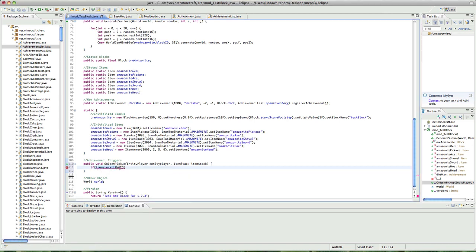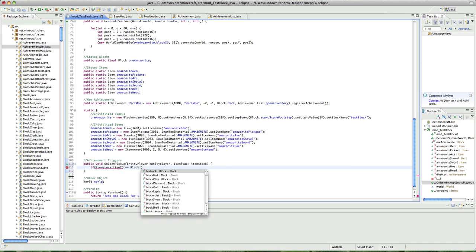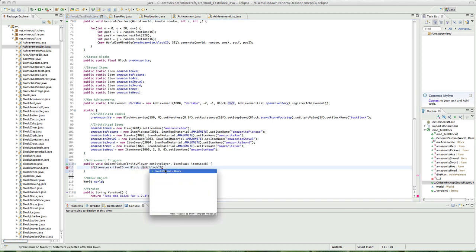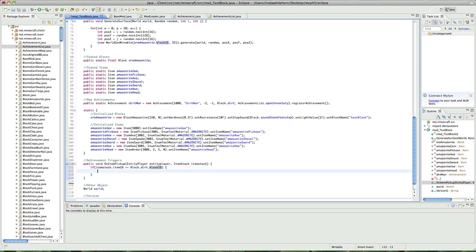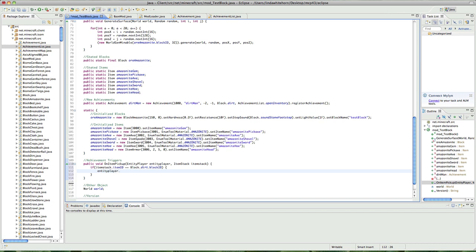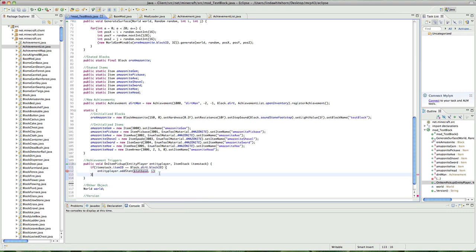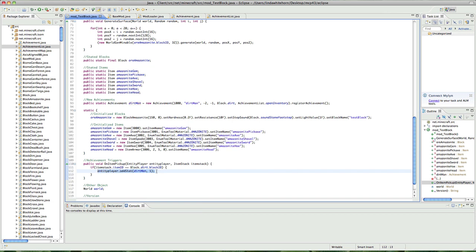Item stack dot item id is equal to block dot dirt dot block id. Brackets, and inside this if statement, you want to say, entity player dot add stat, and it's going to have the stat base, which is the achievement it gets. So, this is dirt man, and we just want to put a one in there. I don't know what that one's for, but just put it in there. I think it's like how many stats or something.